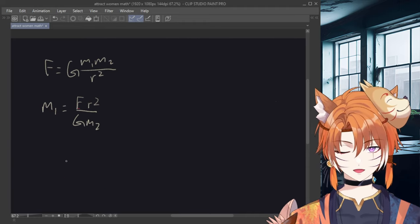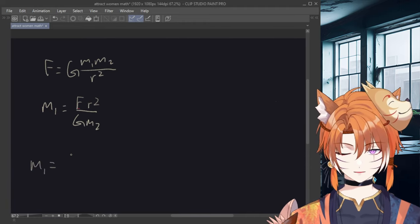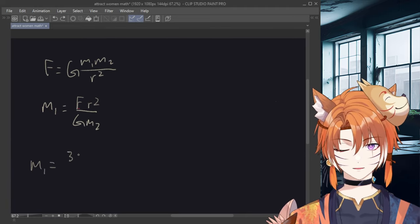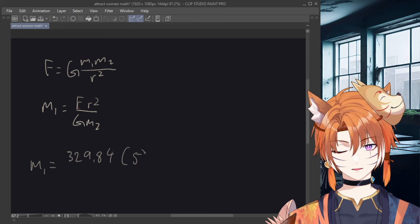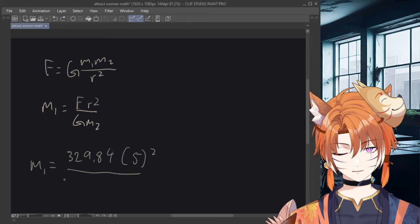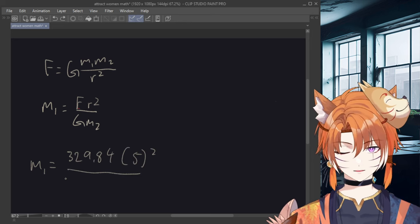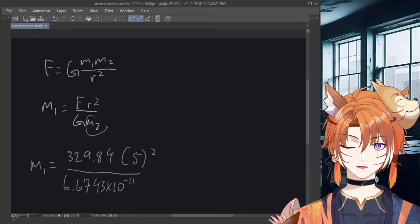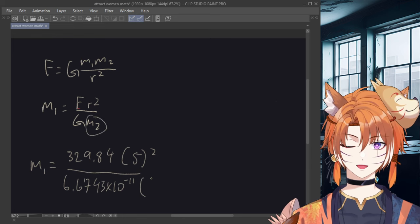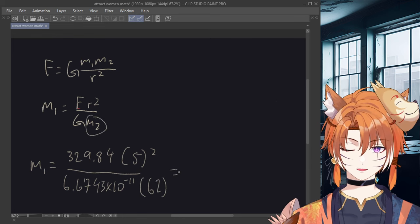Okay, so I'm just gonna show you what we have. We have force here, and then the radius we will assume to be 5. Gravitational constant, I just google it. And then finally, mass 2 is just the weight of a woman. Put that into a calculator.